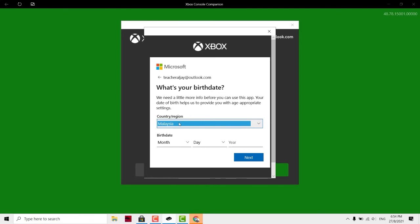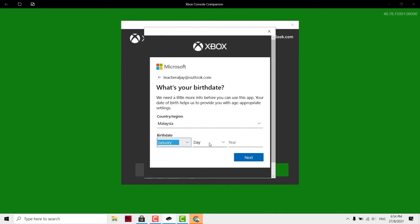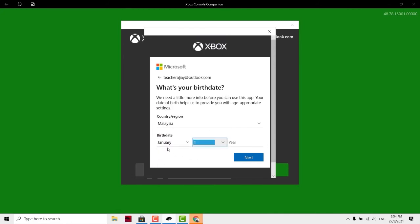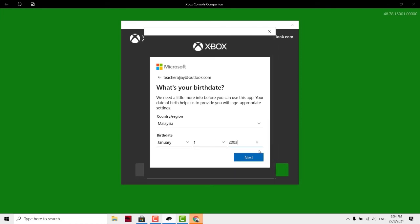What is your birth date? Country, you can choose your own country. And birth date, the most important part is the year. You must be at least 18 years old and above. Here doesn't matter, you can put first of January, but here you must be at least 18 years old, which is 2003 at least. So I'll be putting 2000, so it will state that you are 21 years old. Click next.